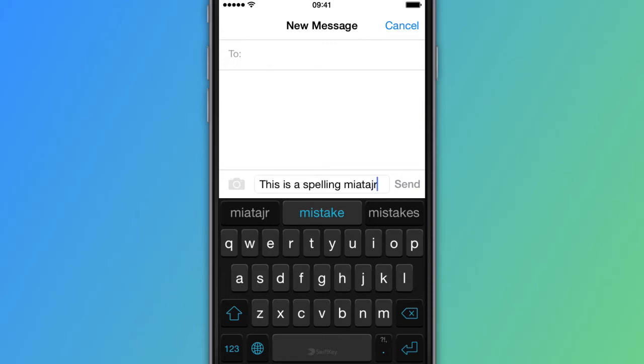To correct words in SwiftKey, type as normal and any typos will be corrected by SwiftKey when you press the spacebar or tap the prediction.